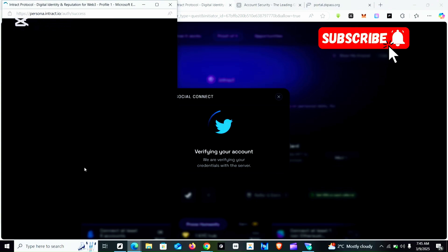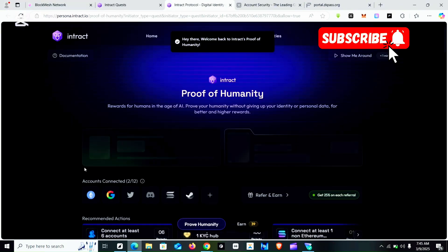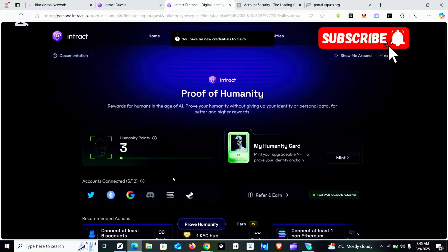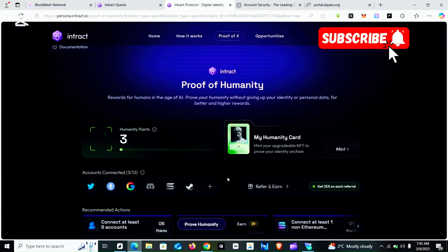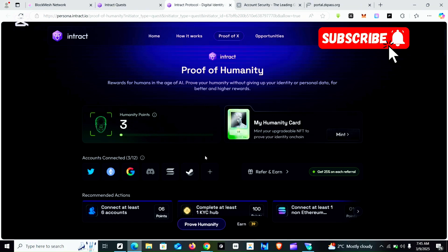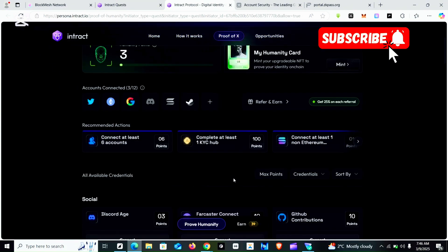I've clicked on it and I'm waiting to authorize the connection. As you can see it is now connected. I still have 3 points though — maybe the Twitter account didn't meet the criteria — but the most important thing is that you've connected your Twitter account. Next, you are going to connect your EVM wallet, because ZK Pass requires your EVM wallet to be connected. You use the plus sign again to connect the EVM wallet.